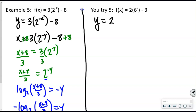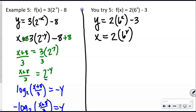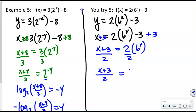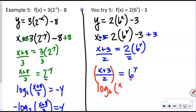For the U-try: y = 2 · 6^x − 3. Swap x and y: x = 2 · 6^y − 3. Add 3 to both sides: x + 3 = 2 · 6^y. Divide by 2: (x + 3)/2 = 6^y. Write in logarithmic form: log base 6 of [(x + 3)/2] = y.